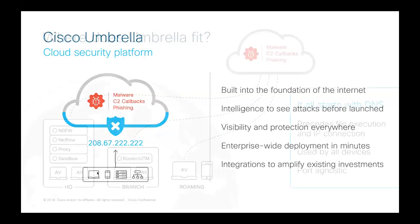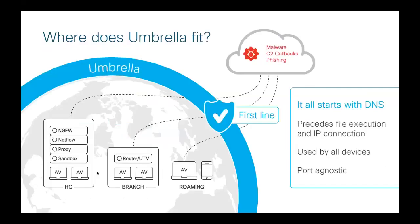And because Umbrella is built into the foundation of the internet and delivered from the cloud, it provides complete visibility and internet activity across all locations and all users. And on top of that, it's the simplest security product to deploy and manage as well. So where does Umbrella fit? Umbrella sits at the very edge of your network here, and it operates at the DNS layer preceding your firewall. You're protecting users from accessing malicious content no matter where they are, and more importantly, before it reaches your network.